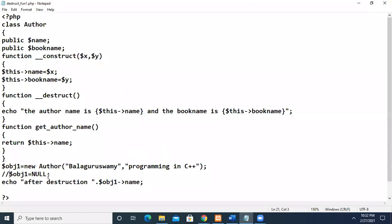So in the same program, I'll show you that I already told you the destructor will be the last one to get executed. Now we'll see this as an example.